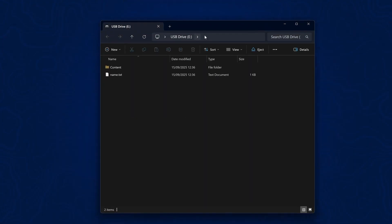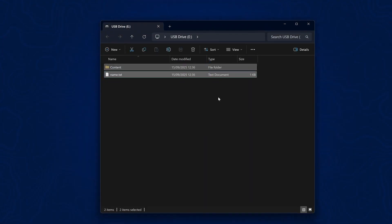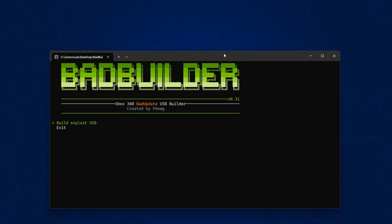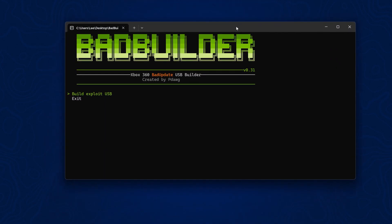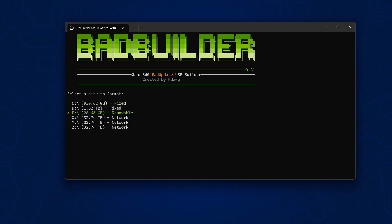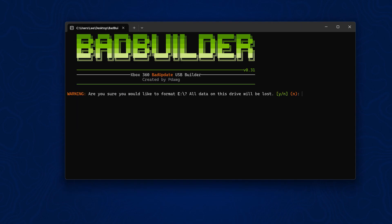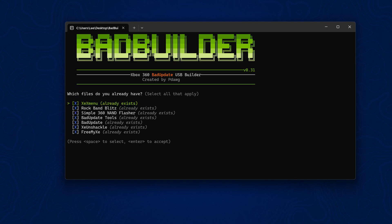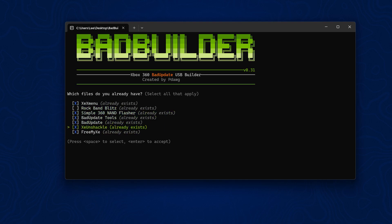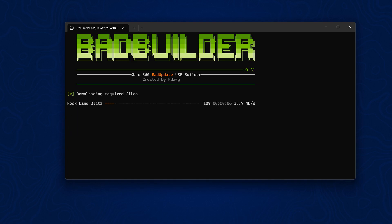With our USB drive plugged in, I'll open up Bad Builder and press enter to build exploit USB. Select the USB drive that we formatted on the Xbox 360, press enter, then Y for yes to reformat. Then it will give us all the applications we can install. We don't actually need Rock Band Blitz, so I can press space to unselect that. You can press space to select and unselect certain applications to install. We don't need Rock Band Blitz because we're not using that to run the exploit anymore.